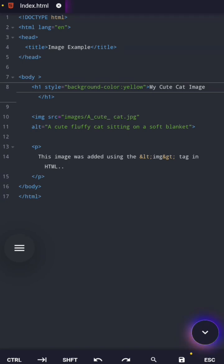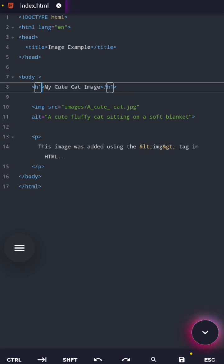Inline CSS is great for tiny changes or quick testing, but it's not good for big projects. Let's clear that and move on.